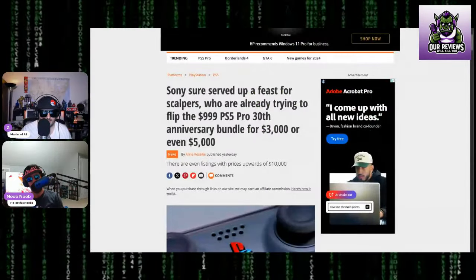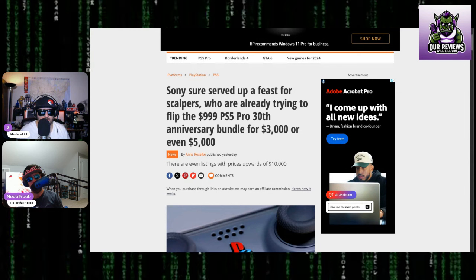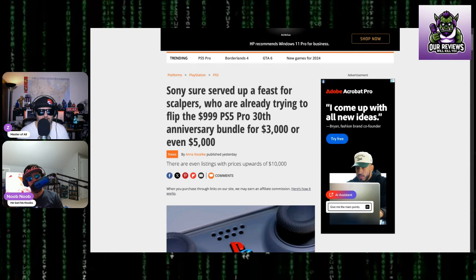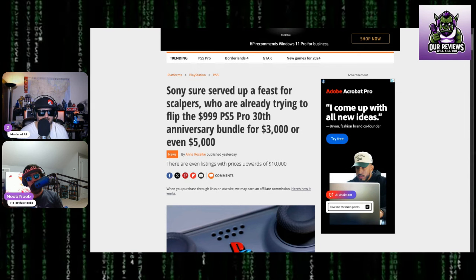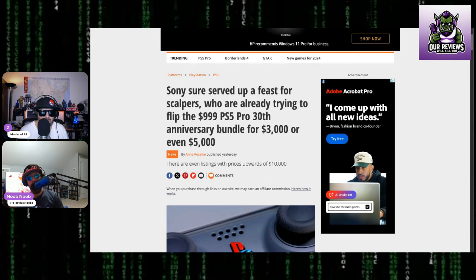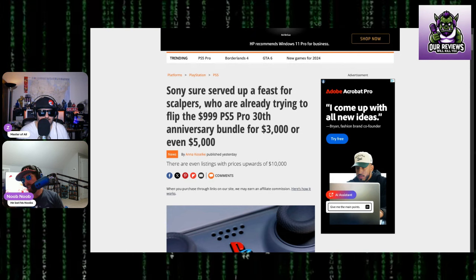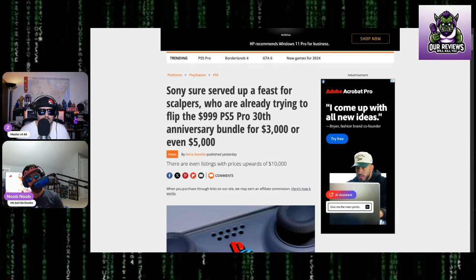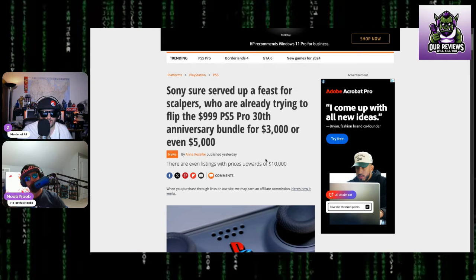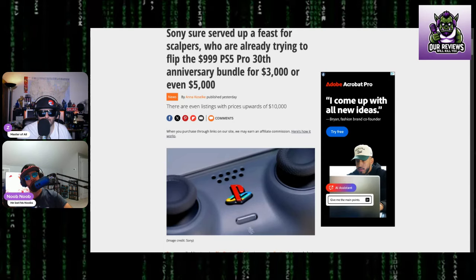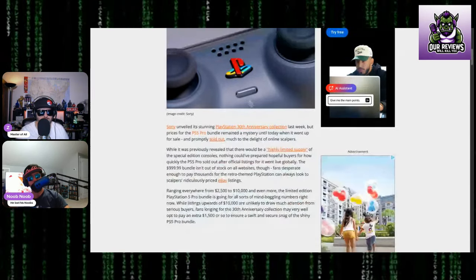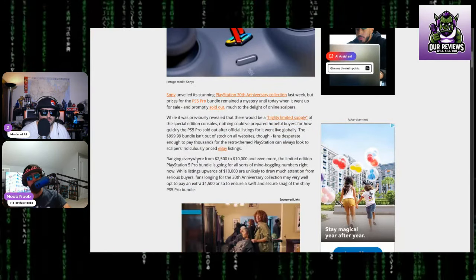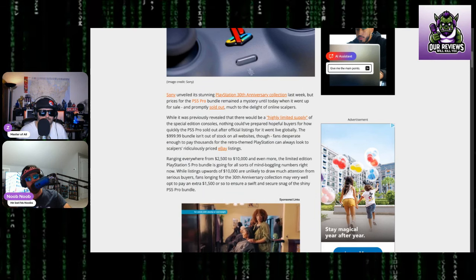Yes, that is the story we are breaking today. As we find out that Sony is sure to serve up a feast for scalpers who are already trying to flip the $999 PS5 Pro 30th Anniversary Bundle for $3,000, even $5,000. Jesus. There are even listings with prices upwards of $10,000. Yeah, that's insane.